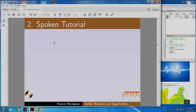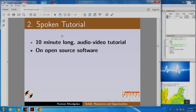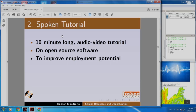So, let us start with Spoken Tutorial. What is a Spoken Tutorial? It is a 10-minute long audio-video tutorial on open source software to help improve employment potential.